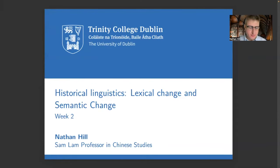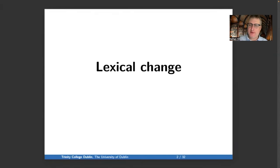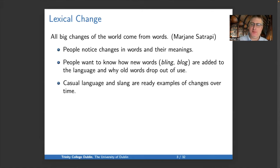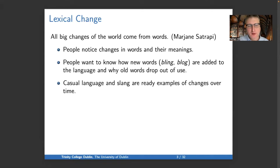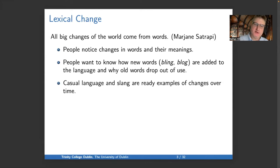Welcome to Lecture 2: Lexical and Semantic Change. First we'll look at lexical change. Campbell begins the chapter with a quote from graphic novelist Marjan Satrapi: 'All big changes of the world come from words.' One reason lexical change comes early in the course is that changes in the lexicon are quite salient — easy for people, even those who aren't linguists, to notice.